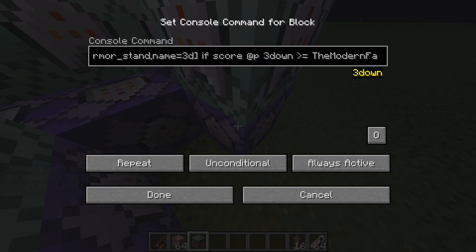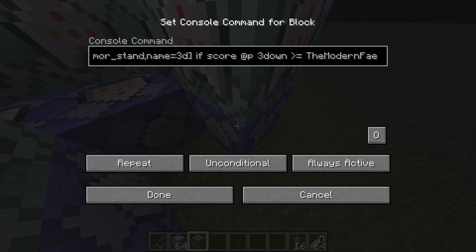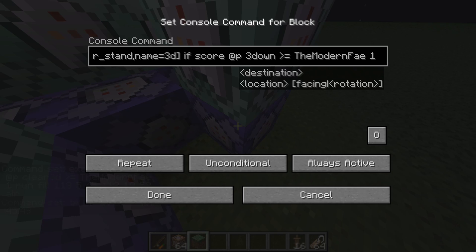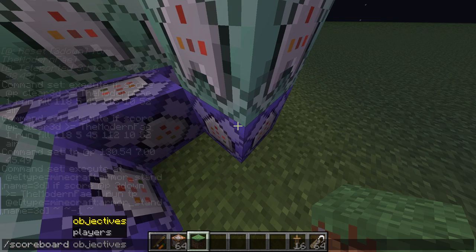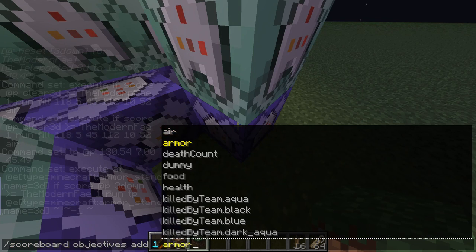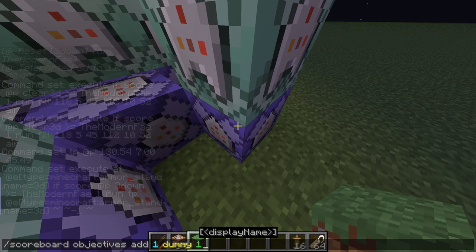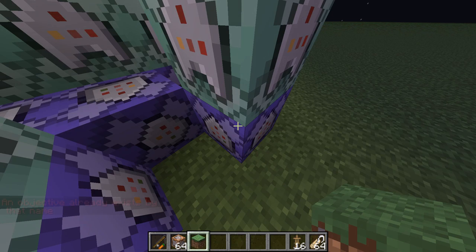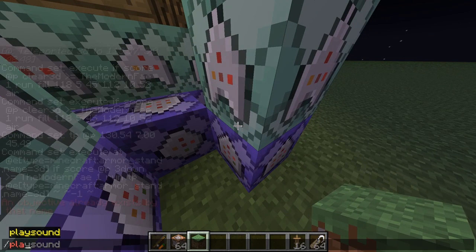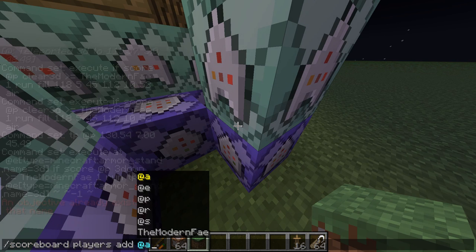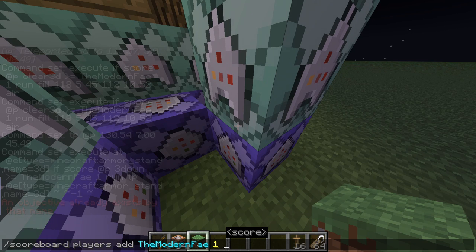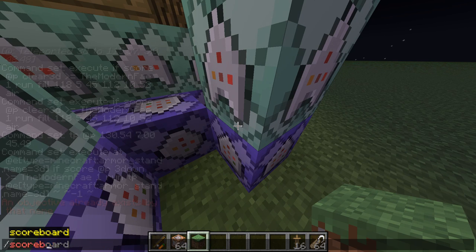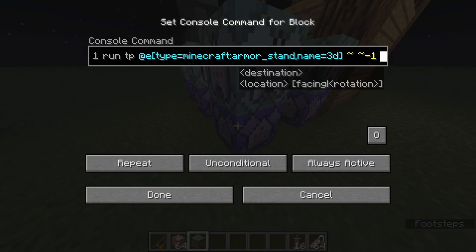If the score is greater than or equal to the value, it triggers. You'll also want another scoreboard: '/scoreboard objectives add one dummy', which means it won't change unless you manually change it via commands. Then use '/scoreboard players add <yourUsername> one 1' — that sets a baseline value. I've already done it, and doing it again would make it two, but that's just a baseline for this type of command.